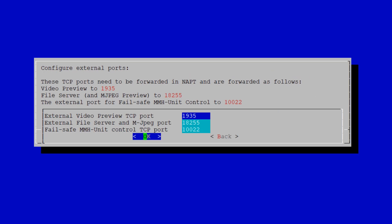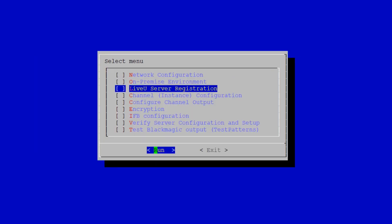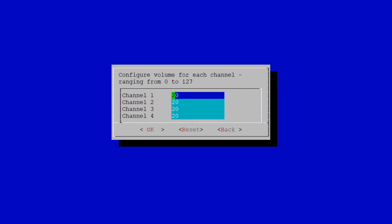This is all default, so we don't have to go into this option at this moment. Next, we want to set up the volume of the IFB. We can do that via IFB Configuration. I have set it to 20, but you can have a range from 0 to 127. It depends on what you want, but typically 20 is enough for me.